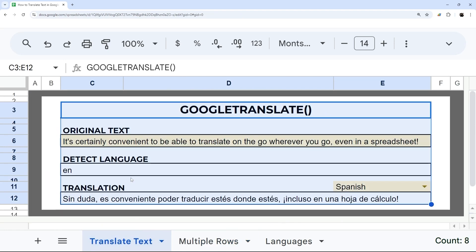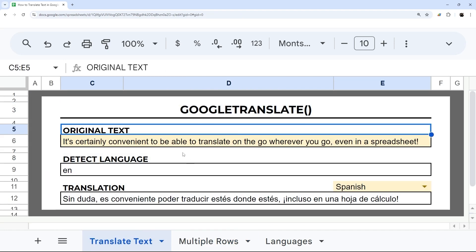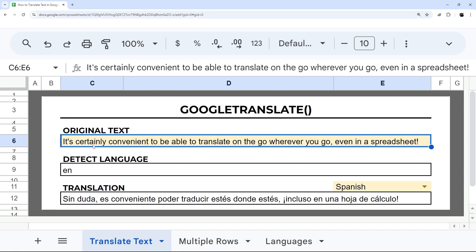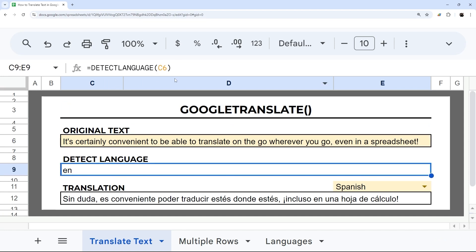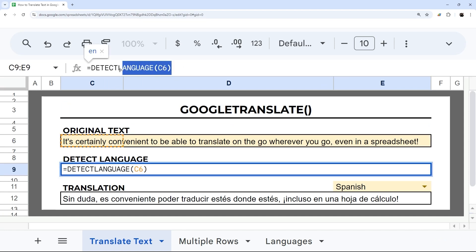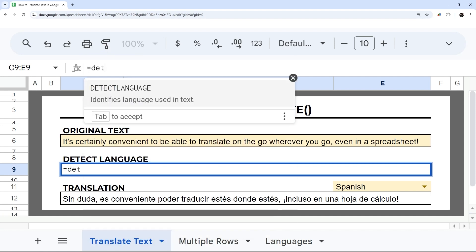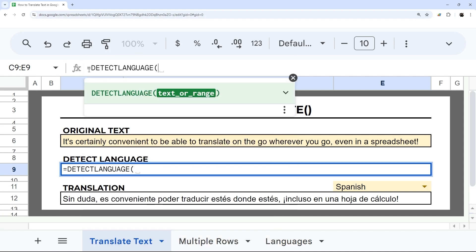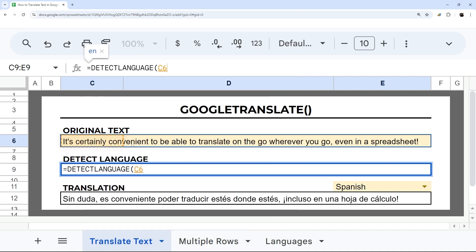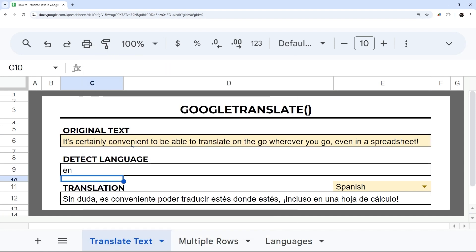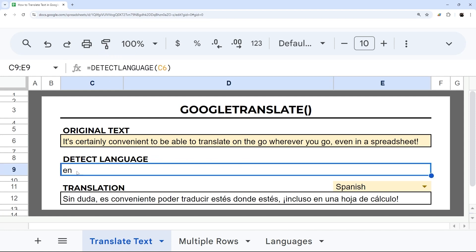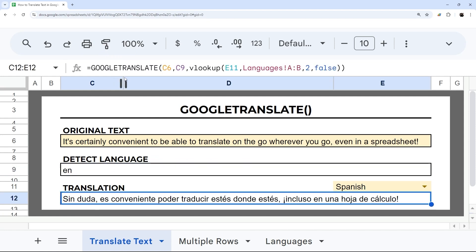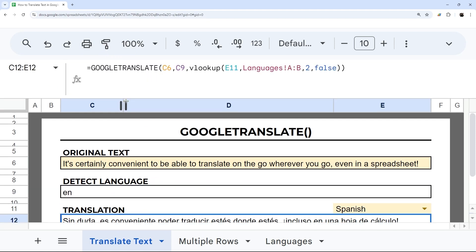So in my translate text tab here, I have a spot to put in your text, original text, and then a detect language formula. And so this is very similar to the Google Translate, but it just determines what language it is and gives you that two-letter code.